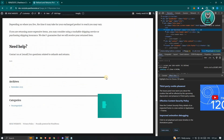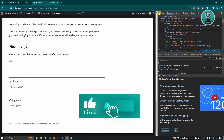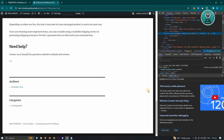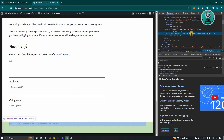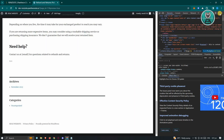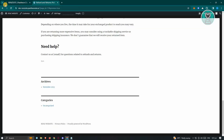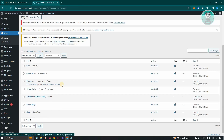If you also want to remove the footer, go ahead and use the element selector to locate the footer section. It's usually going to be 'site-footer'. Go ahead and remember that. Once you've got all those details, go back into your WordPress admin.